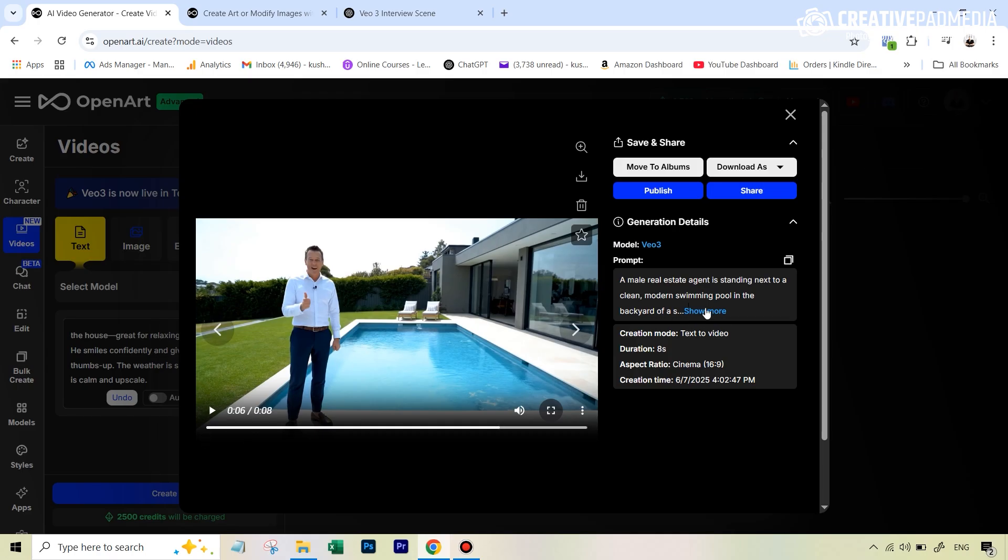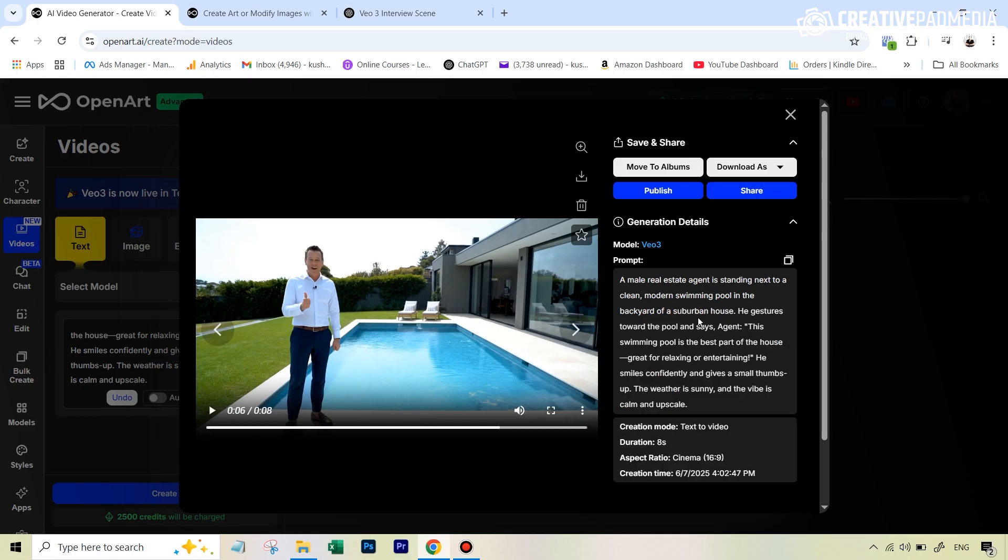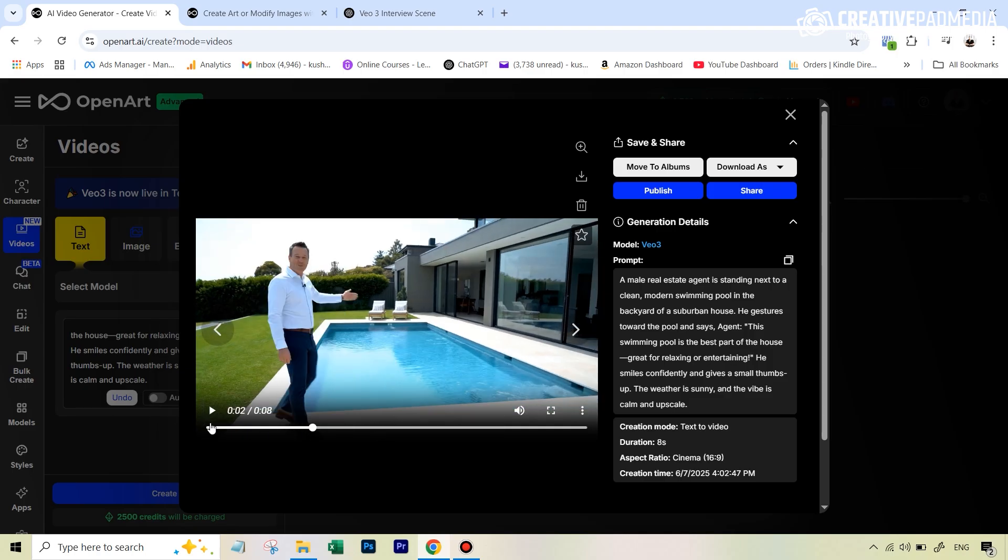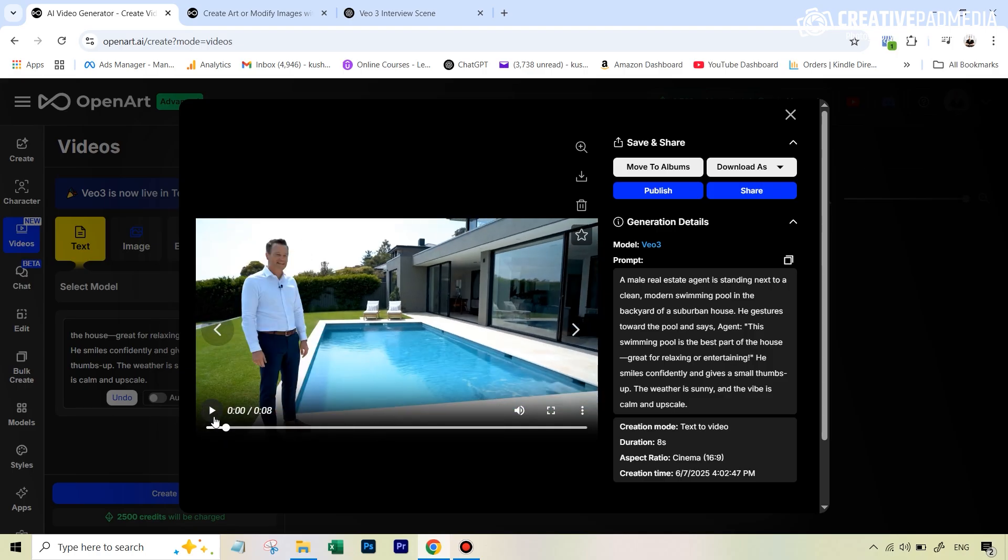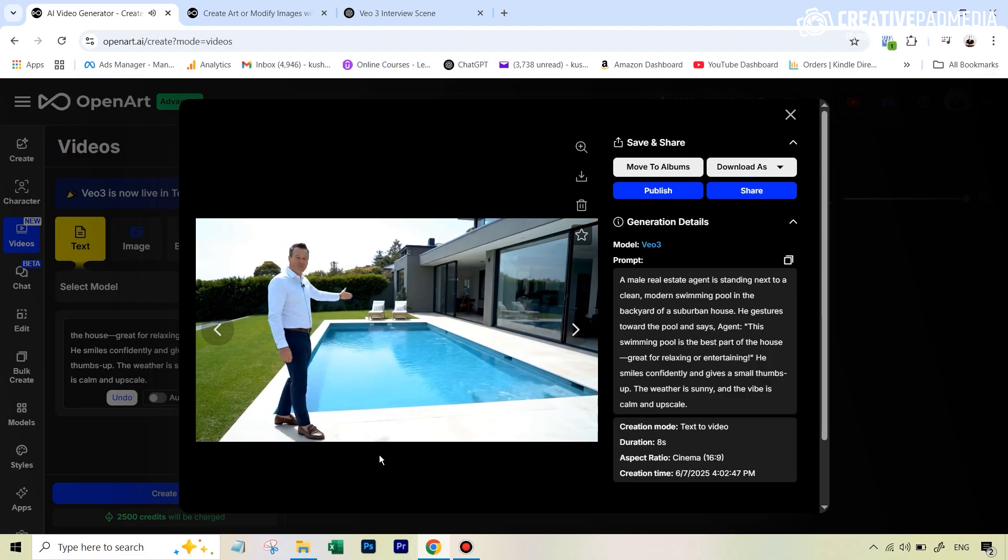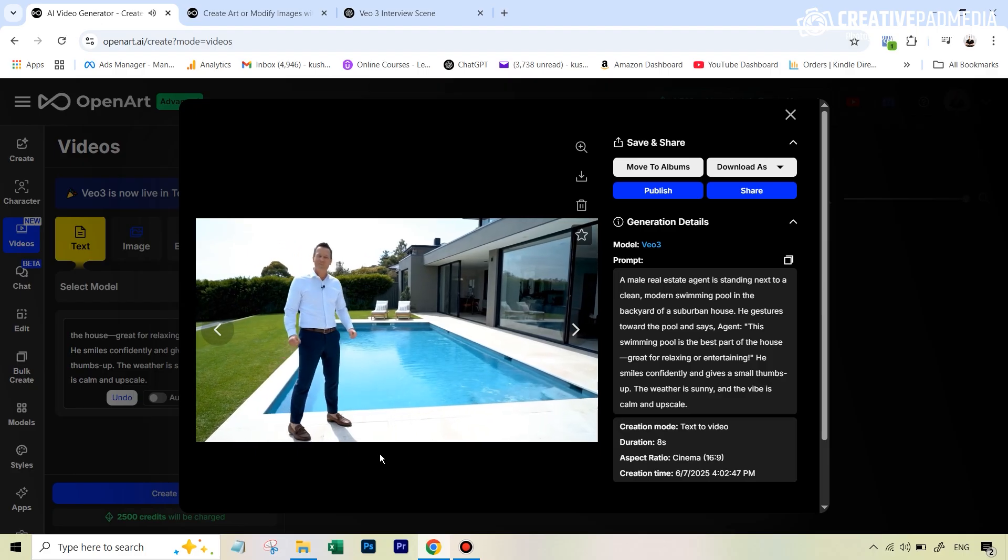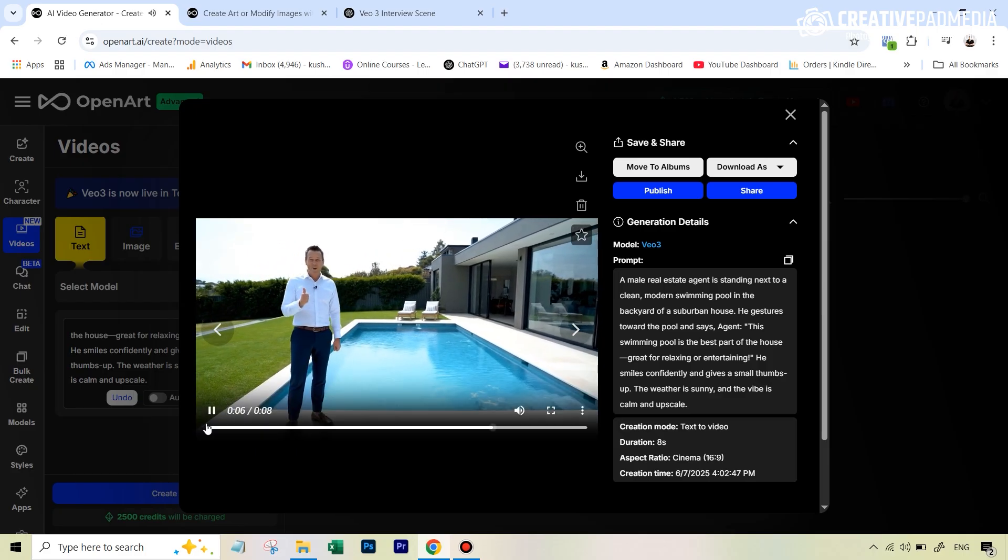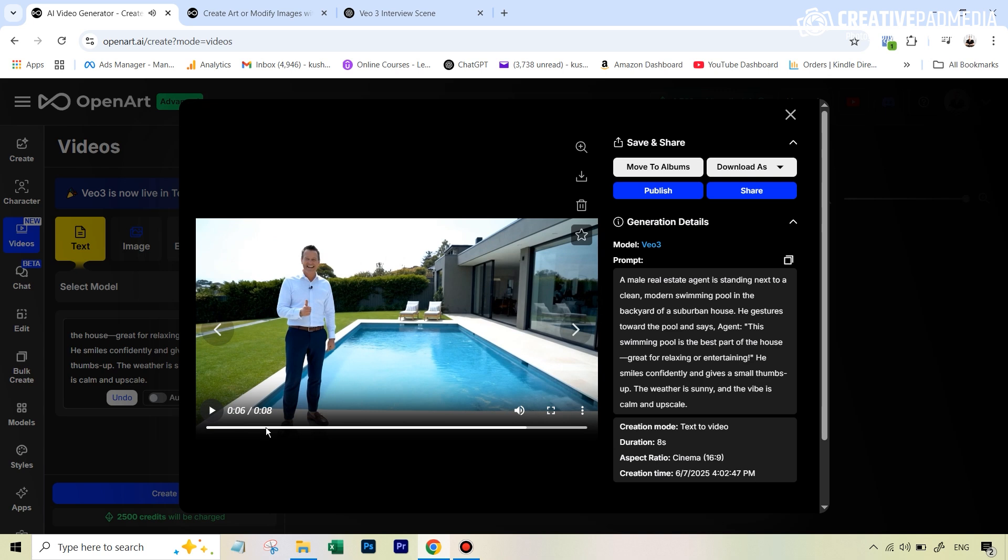Let's just see if it followed. We can see our prompt here. So let's just see this swimming pool is the best part of the house. Great for relaxing or entertaining. Let's see if he exactly said the same thing. So he exactly followed the prompt. So that's absolutely amazing.